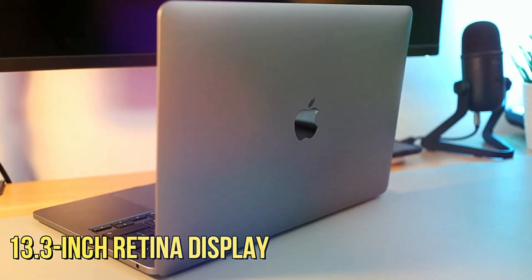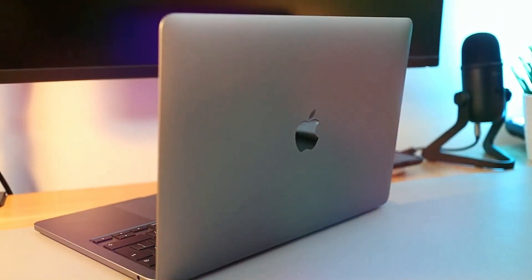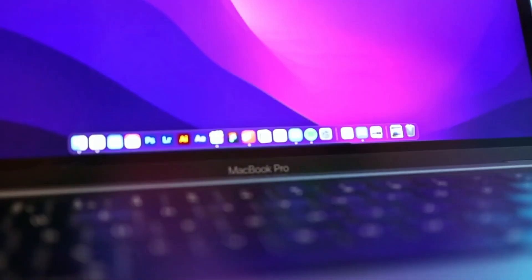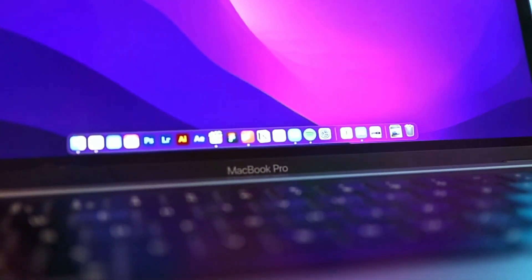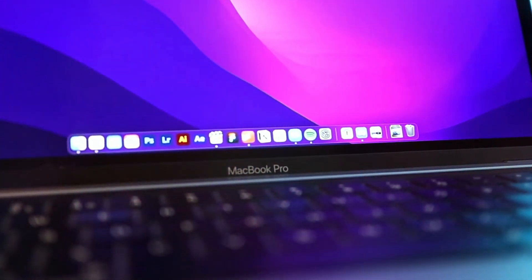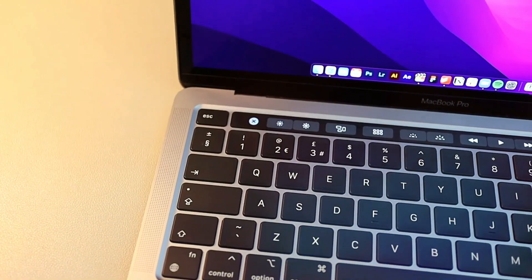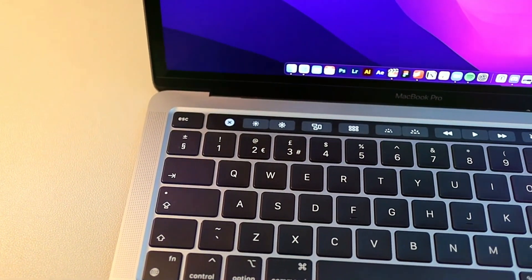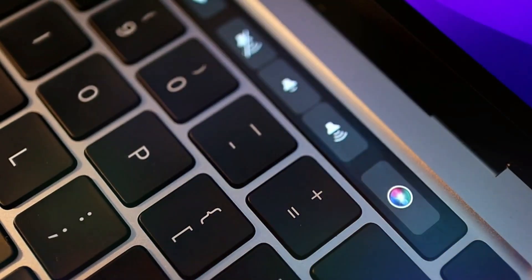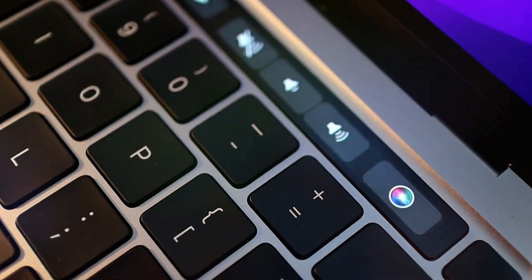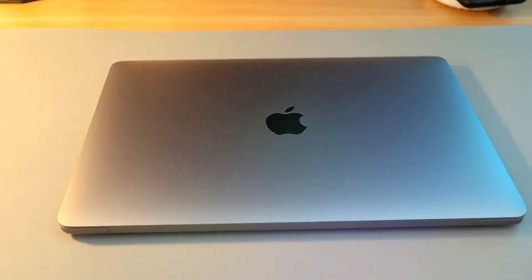The 13.3-inch Retina display with True Tone technology provides a captivating visual experience, adjusting color temperature to ambient lighting. The Magic Keyboard, known for its scissor mechanism, provides a satisfying typing experience, promoting extended periods of productivity.